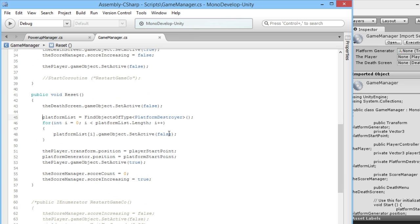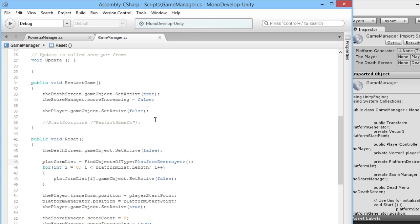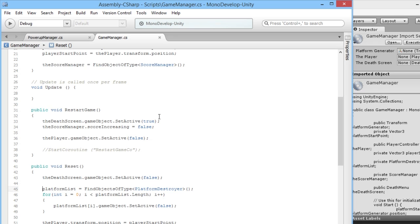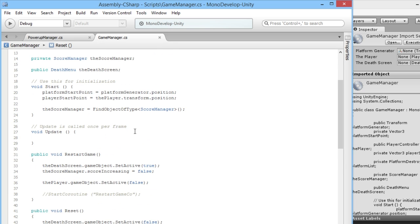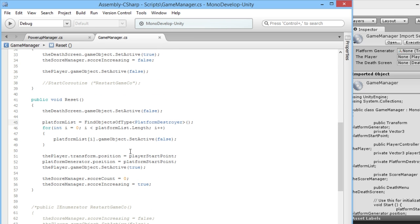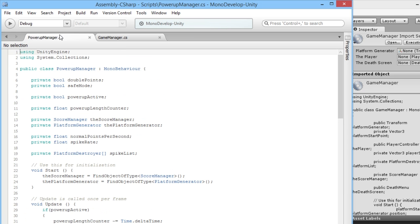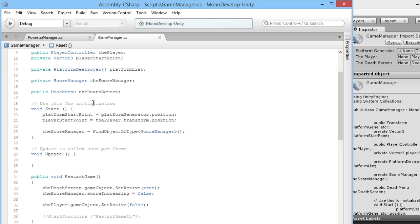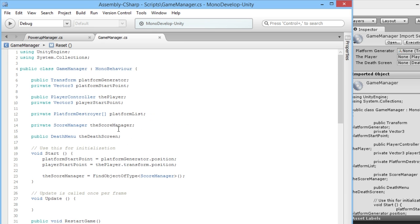We need an extra variable that will reset our power-ups. Basically the way we're going to do is just by adding a simple little bool into our GameManager.